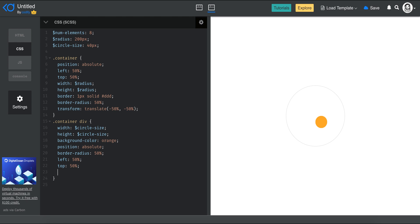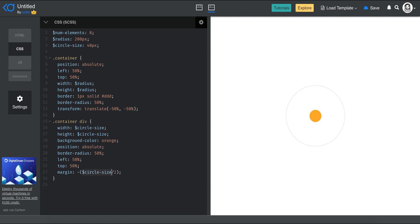To center each dot I'll use margin. Since I know the circle_size, I can set the margin to minus circle_size divided by 2. As you can see, it centers itself. In Sass and SCSS you can do arithmetic operations that easily. Now the key question is how to make sure we put the dot on the circle.